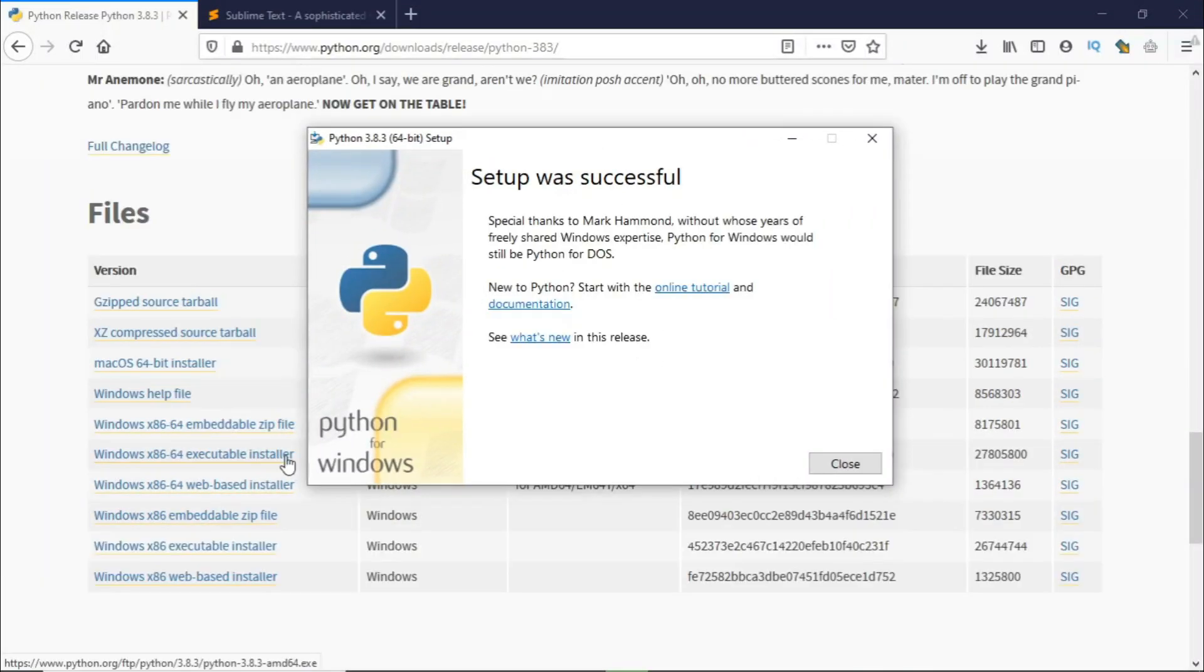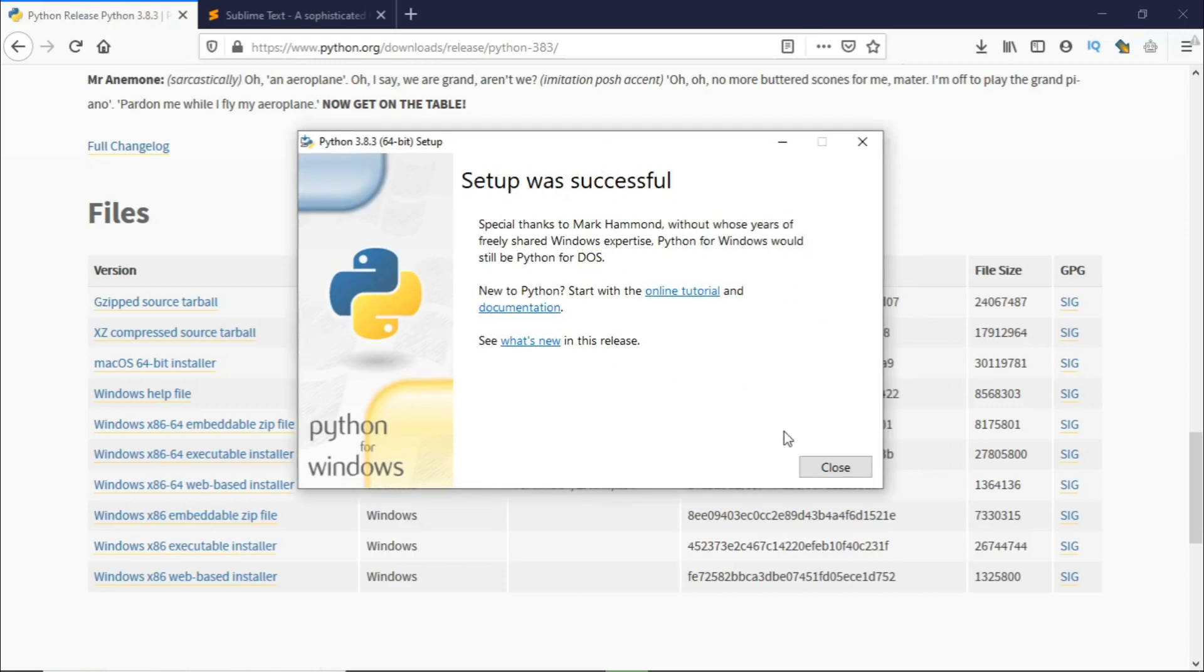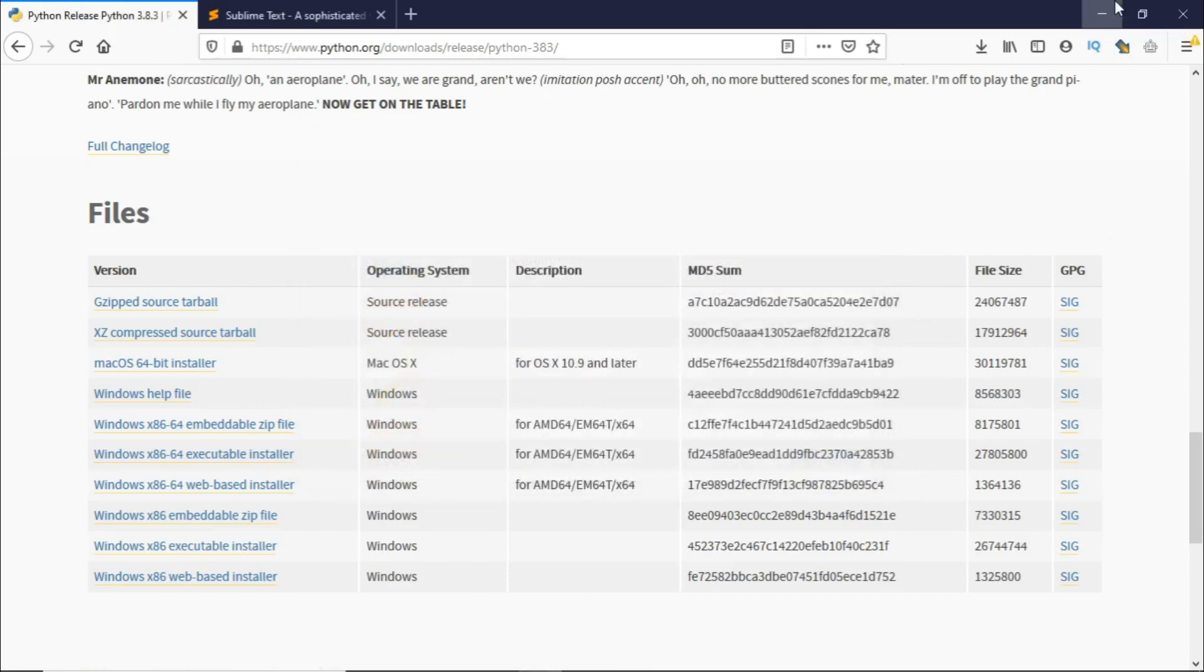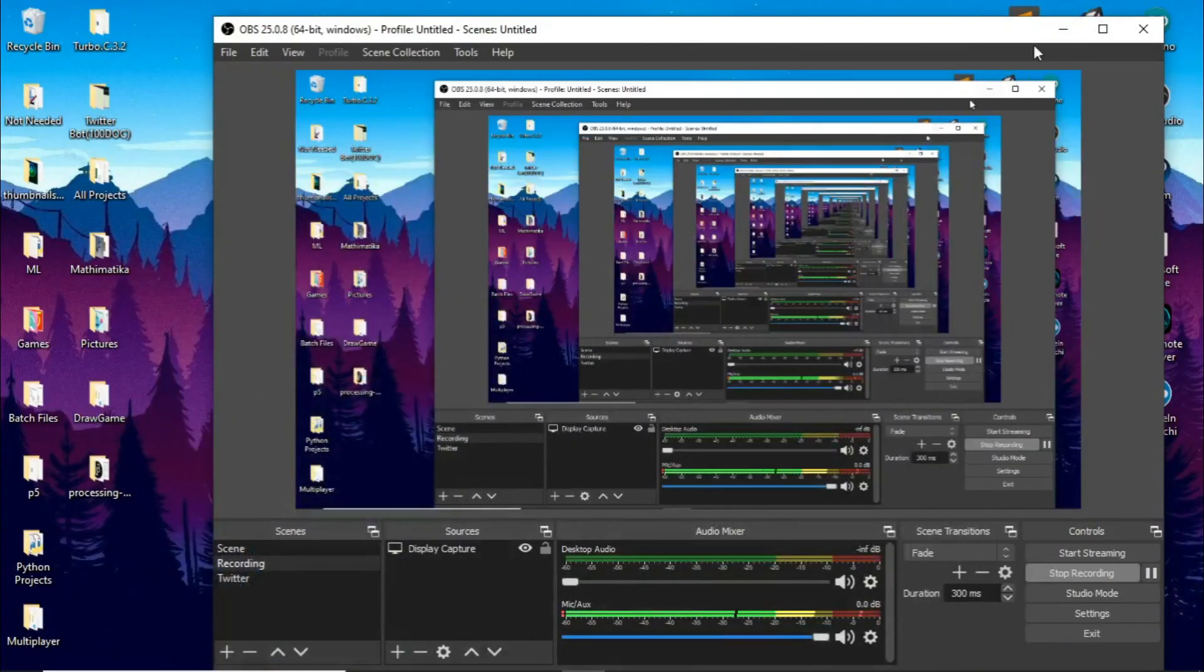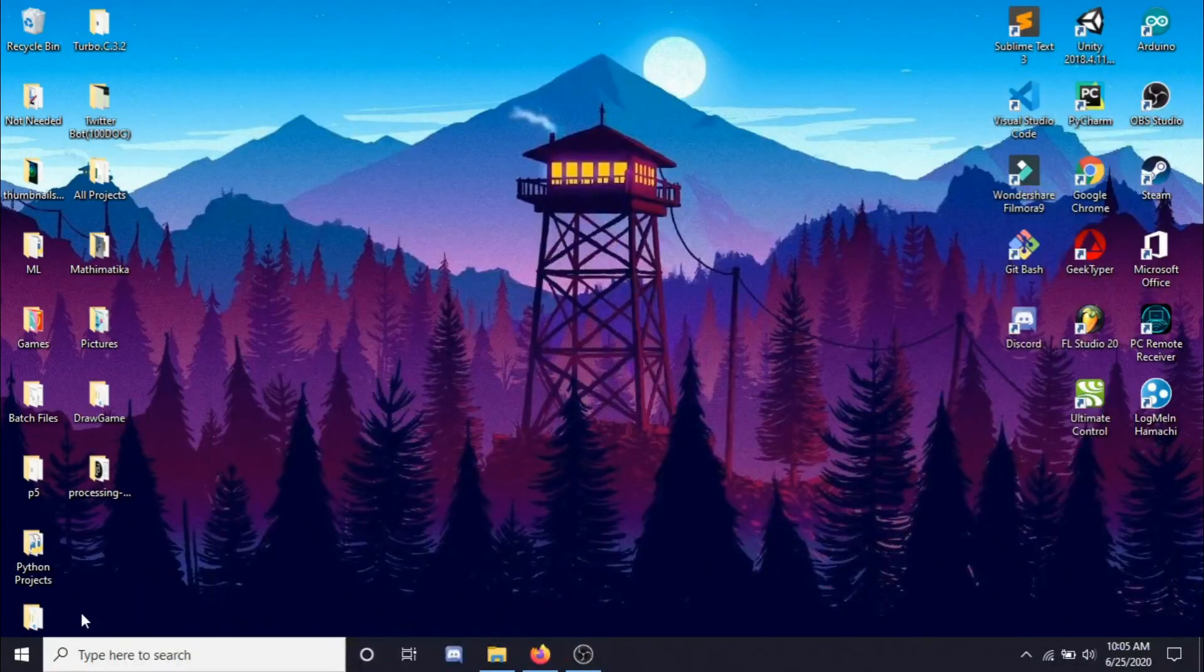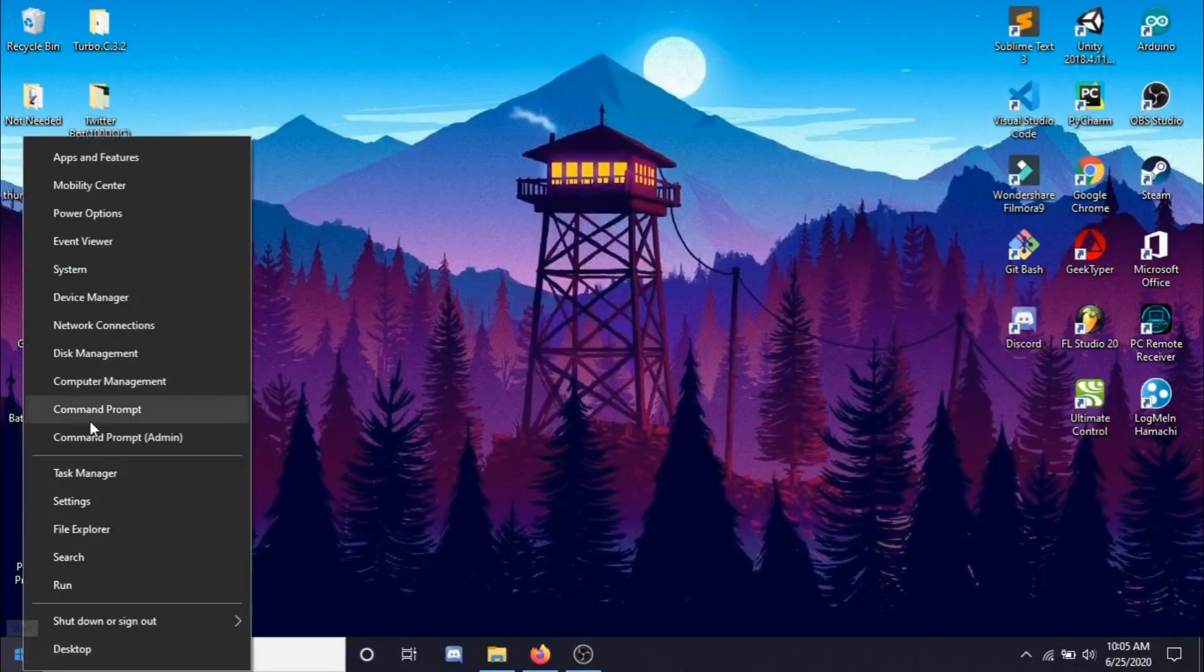Okay so now it's done and the setup was successful. You can close this and to check that it's done you can go back here and click on command prompt.